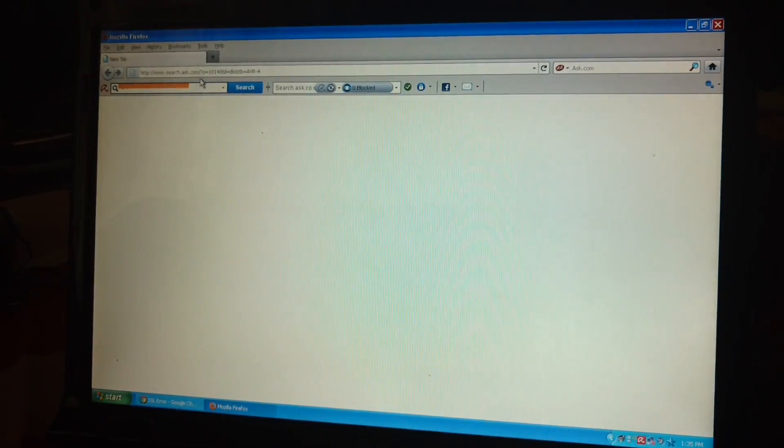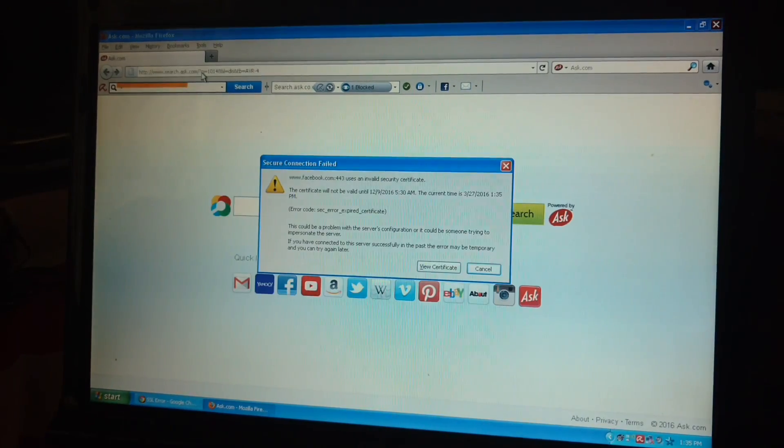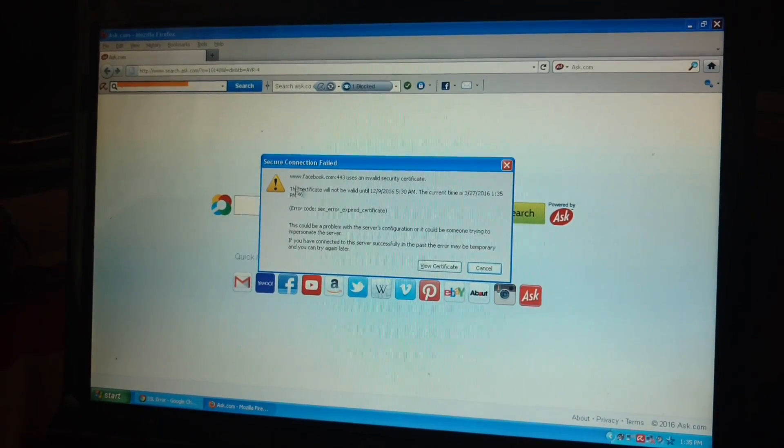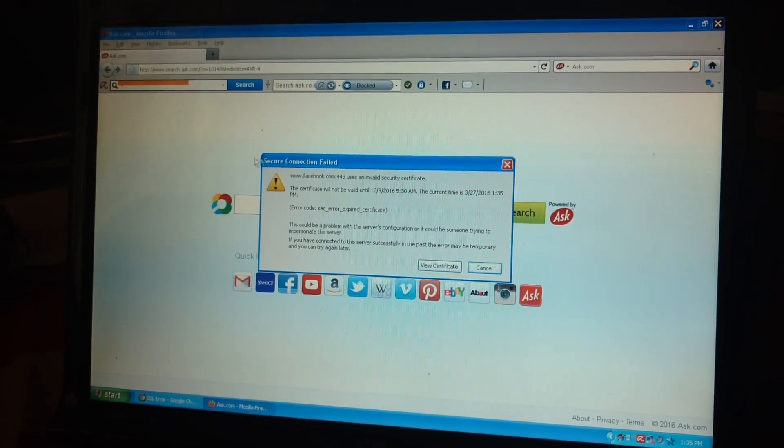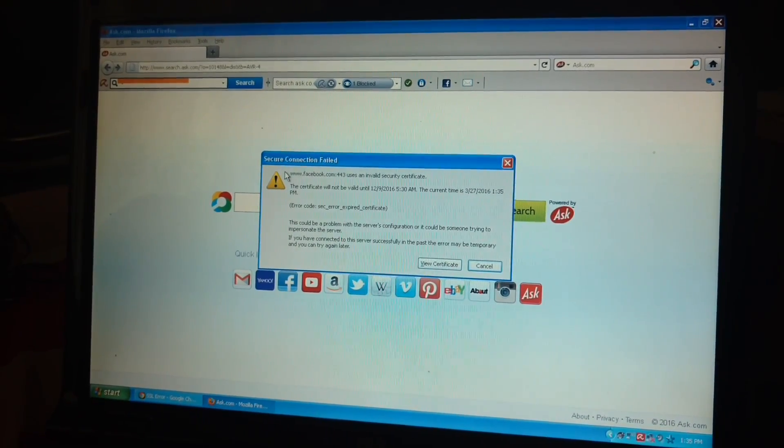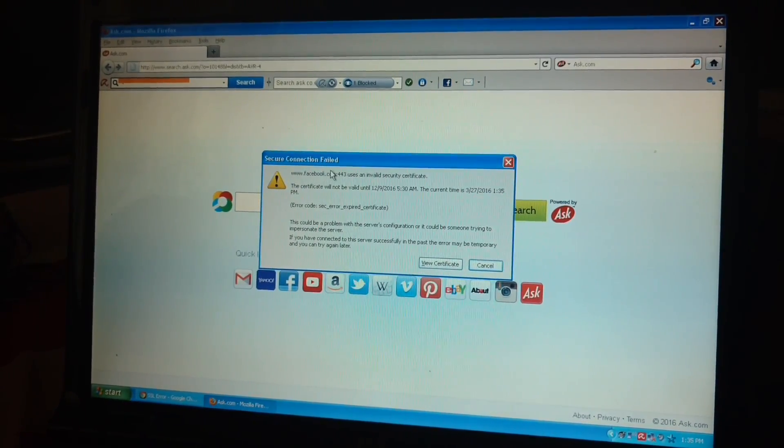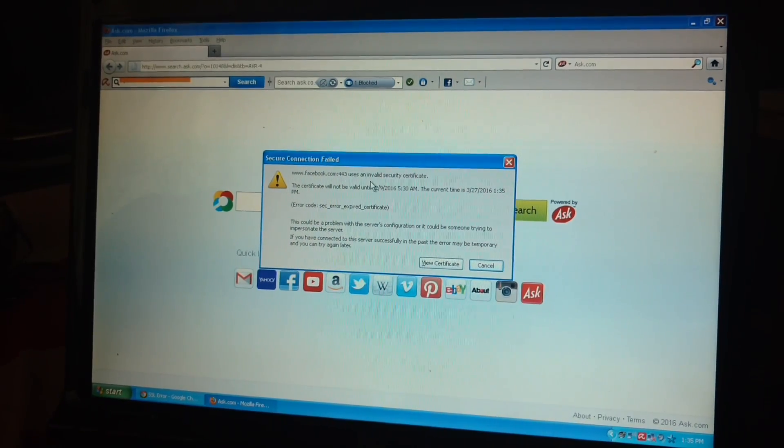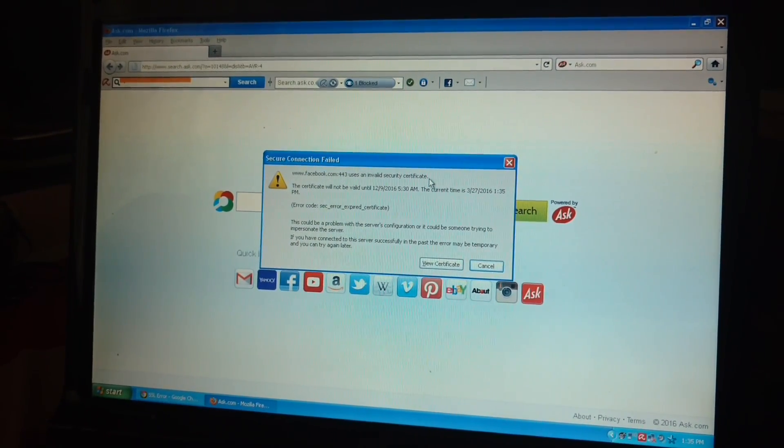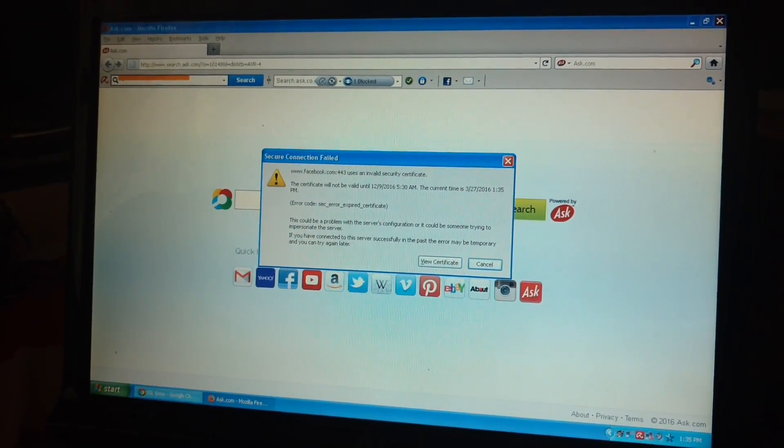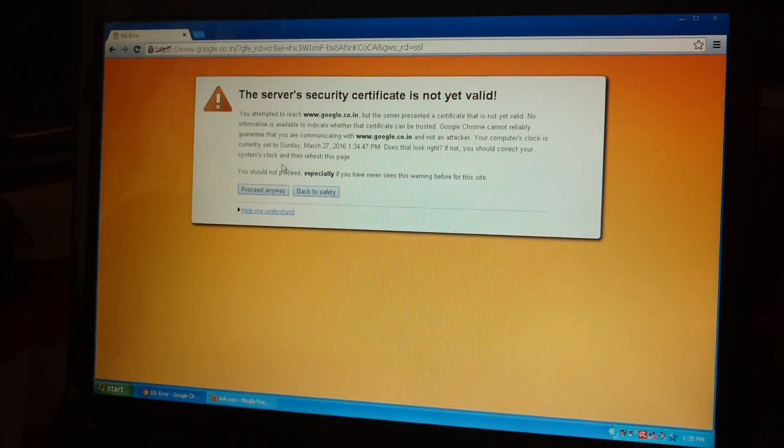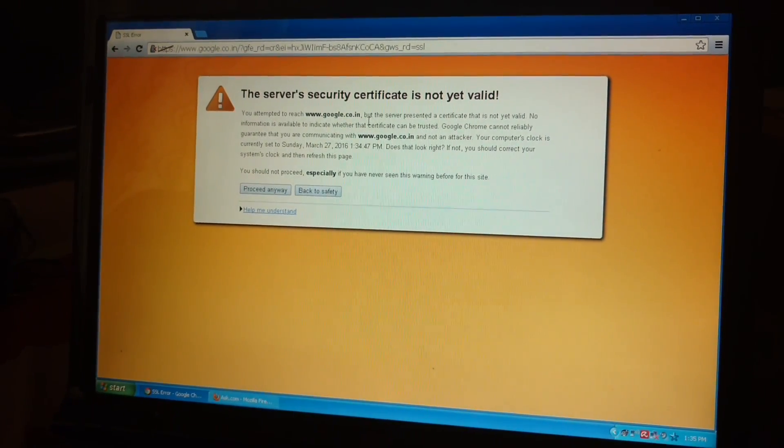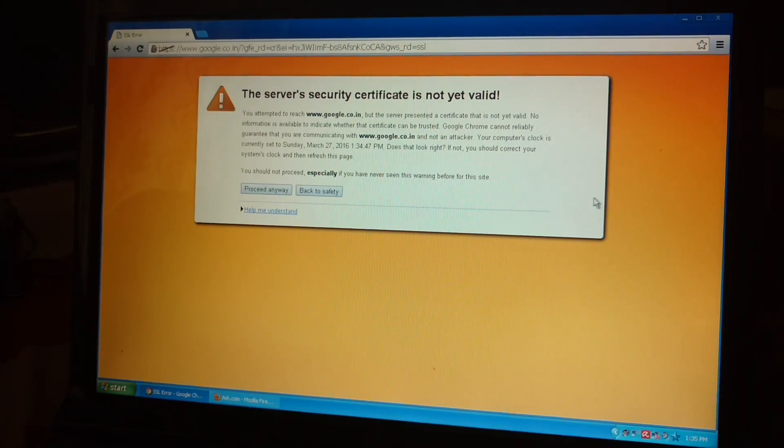Here it is. If I open anything, the secure connection failed. Facebook.com uses an invalid security certificate. So this kind of problem, I am going to solve it now.